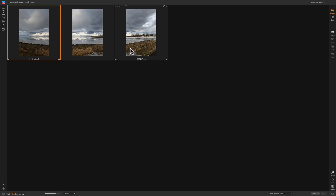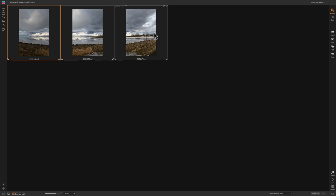In my case, I'm happy with the default On1 profile and I'm not going to do anything with white balance. I click on one image, hold the shift key and click on the last one so all three are selected. Just remember: the more images you use, the longer it's going to take and the panorama itself is going to be larger, taking up a lot of disk space.